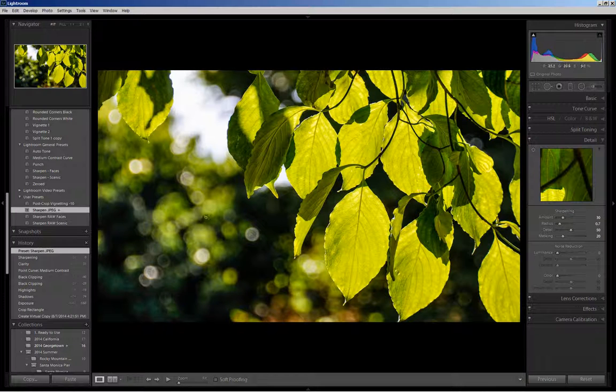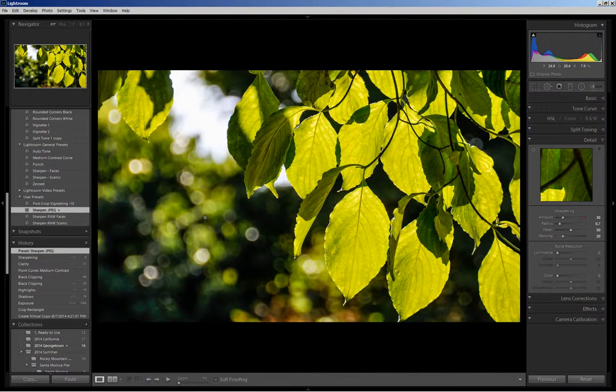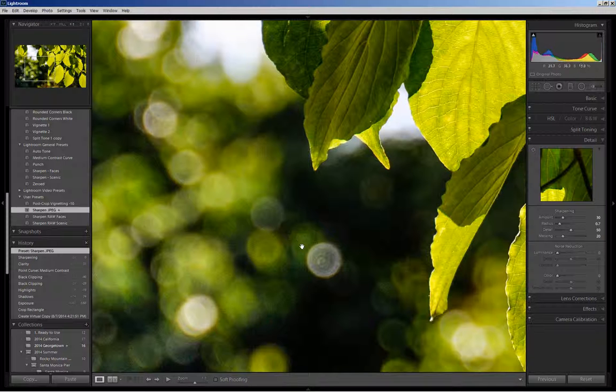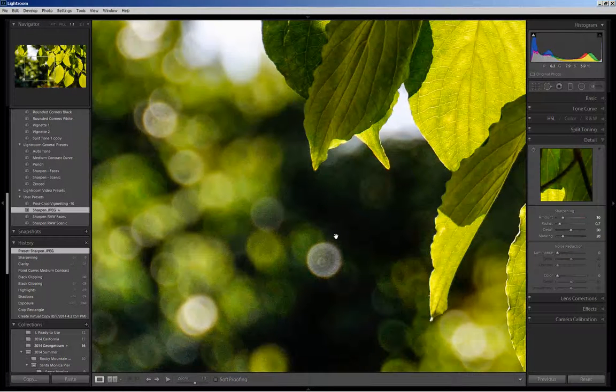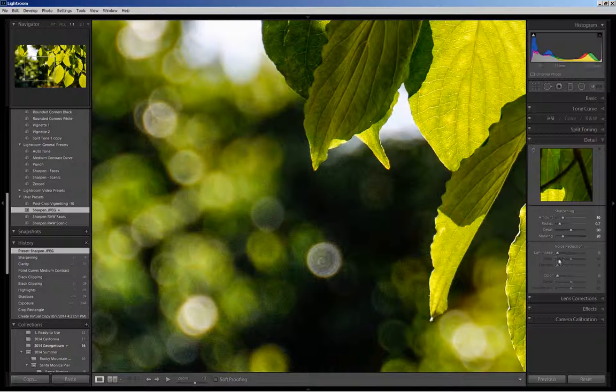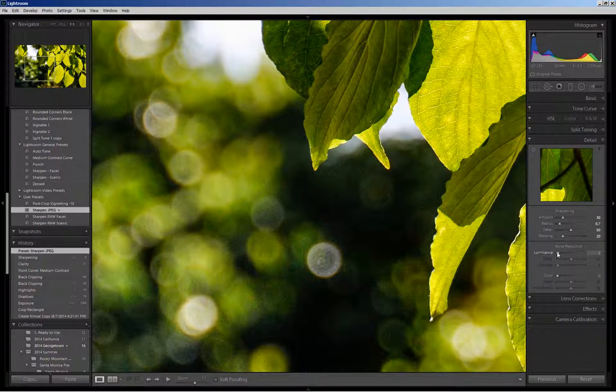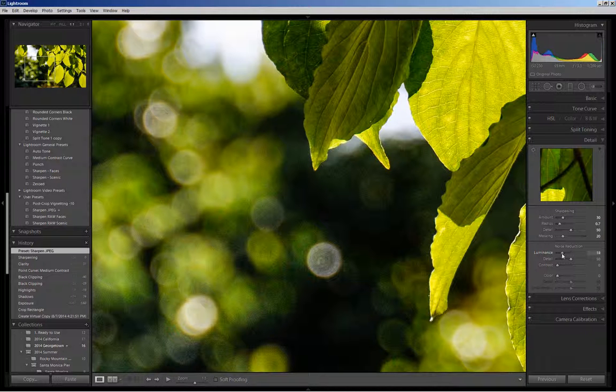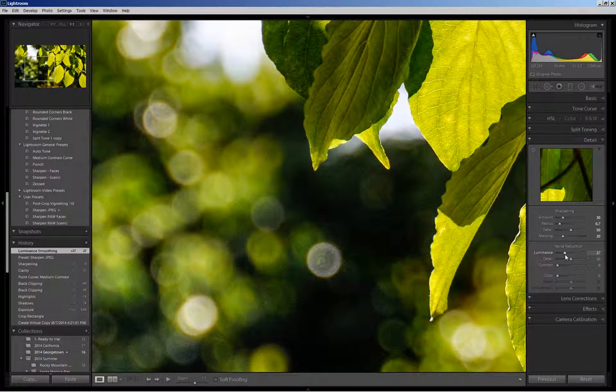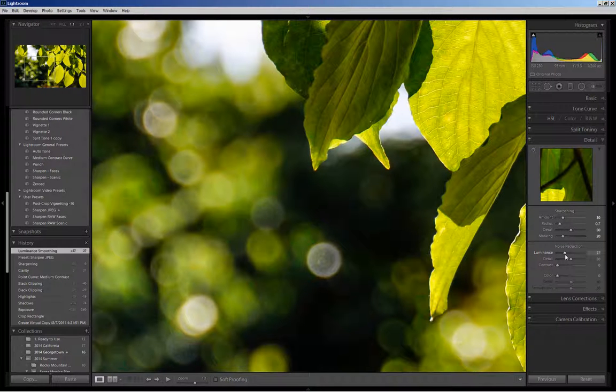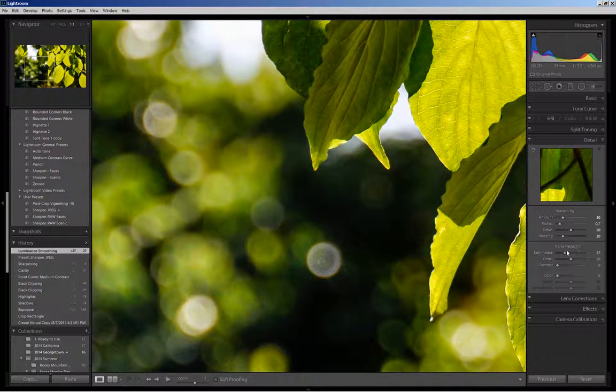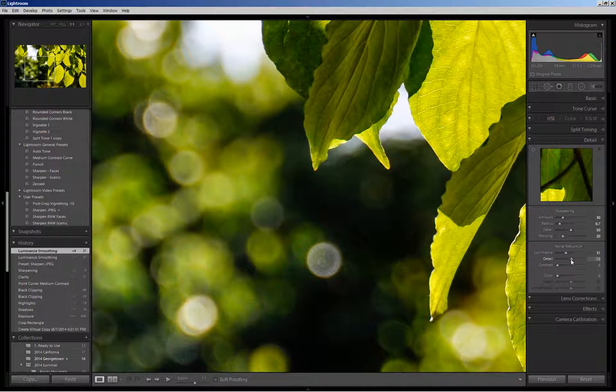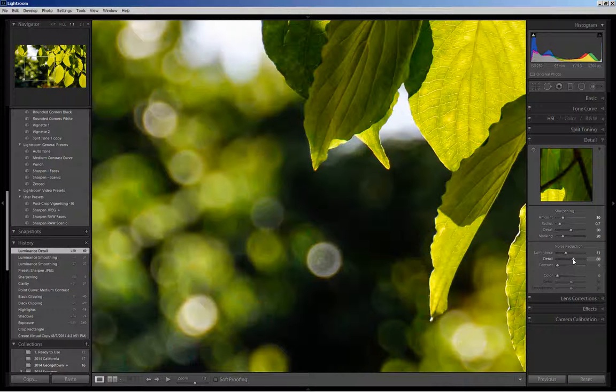I do note, as I zoom in on the background, that there is some noise in the bokeh and I'd like to smooth that out. So I come into my noise reduction luminance slider, and I'm going to slide it just a bit to reduce that noise, smoothing it out. And when I do that, I may lose just a bit of detail in the leaves, so I can crank that up just a bit by 10 points.